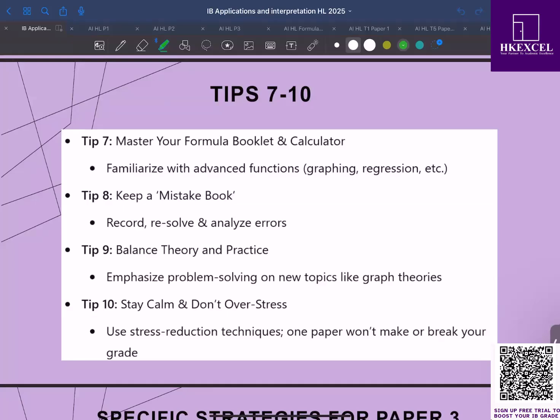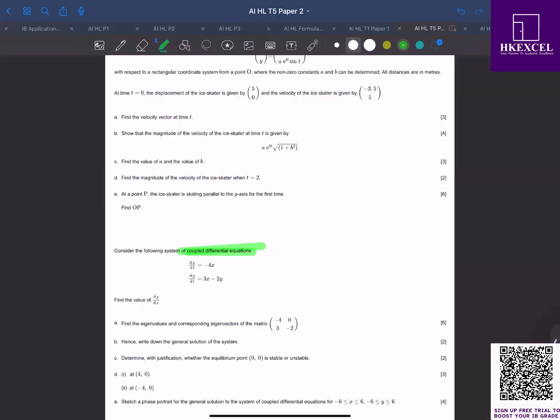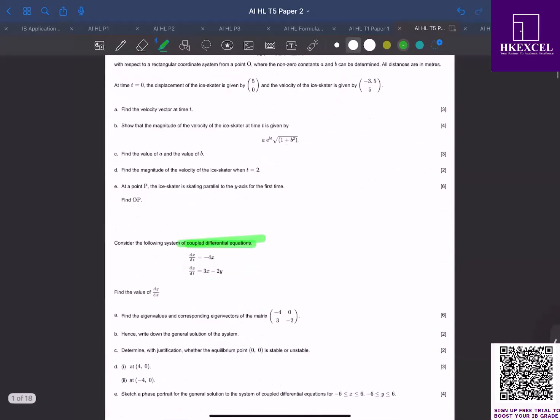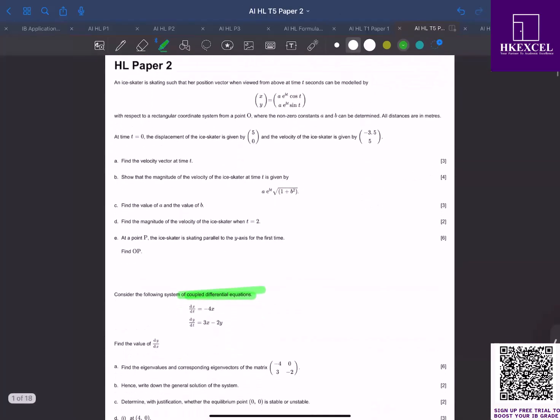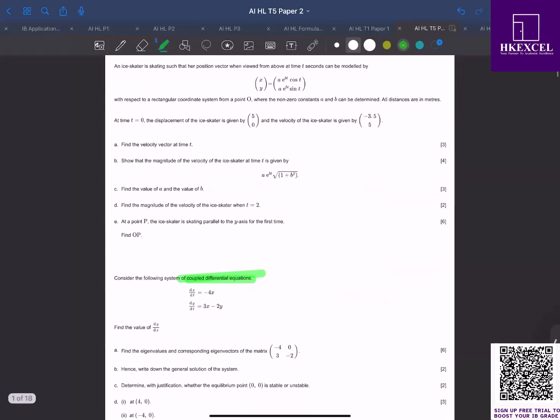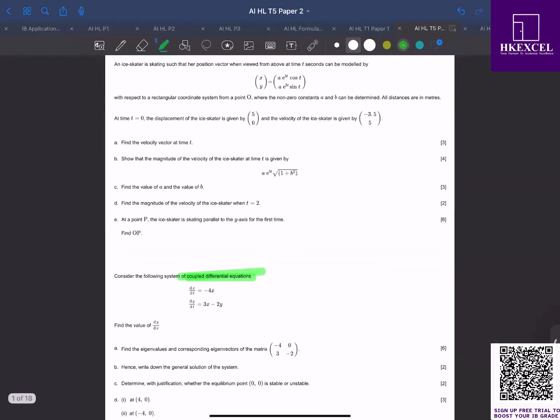Tip number nine: balance theory and practice. While it's useful to review your notes and theory, nothing beats IB style questions. Focus on applying your knowledge, especially on new topics like graph theories and coupled differential equations. Those are in the new AI HL syllabus, but you will not find them in the older core HL syllabus. So going over these questions will help you. These question bank questions basically mimic the IB style questions.